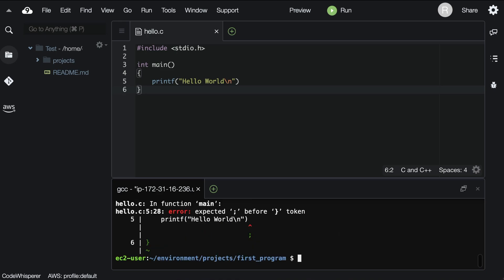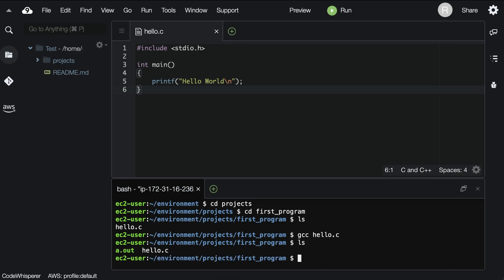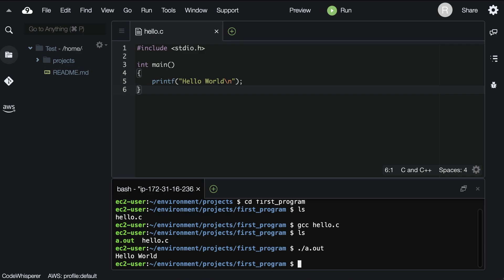If gcc says something, double check you've entered the code exactly. If everything went smoothly, when you list the directory, you'll see a new file — a.out. This is our new program. Typing ./a.out runs our program, and we see that all it does is print out hello world.